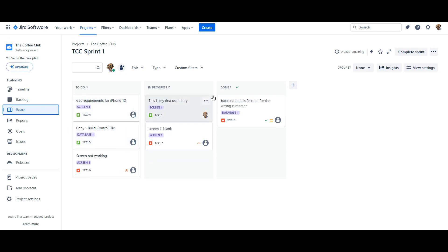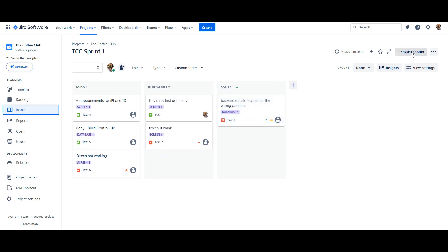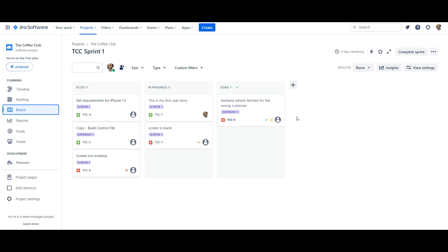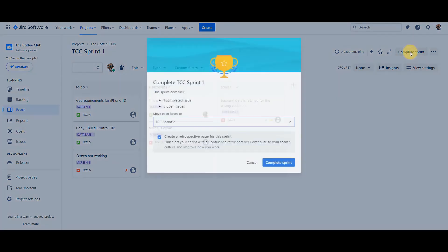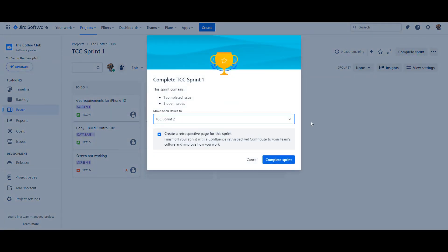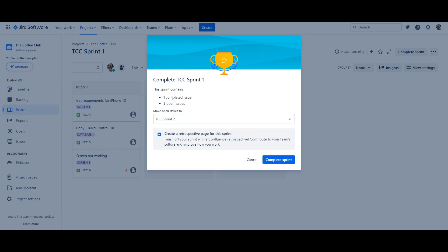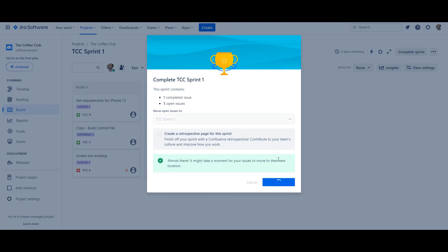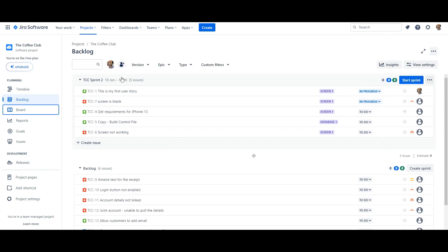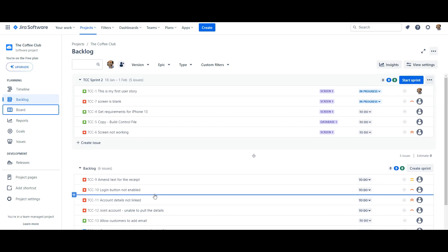This is the state of the sprint after two weeks — most stories have not been completed and only one has been done. You now want to complete the sprint, and you can see the 'Complete Sprint' option along with how many days remain. Clicking 'Complete Sprint' gives you the option to move incomplete stories to Sprint 2, back into the backlog, or into a new sprint. I'll choose Sprint 2 — it tells me one story completed and five issues still open. There's also an option for a retrospective page, which I'll do afterwards — then you click 'Complete Sprint' and all incomplete stories move into Sprint 2.